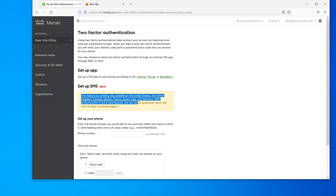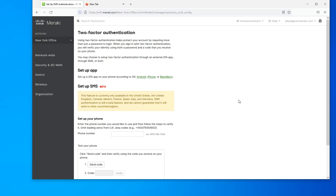SMS is not as secure as the application, so if you have the option, go for the app instead of SMS. But no matter what, two-factor authentication is better than single-factor authentication.